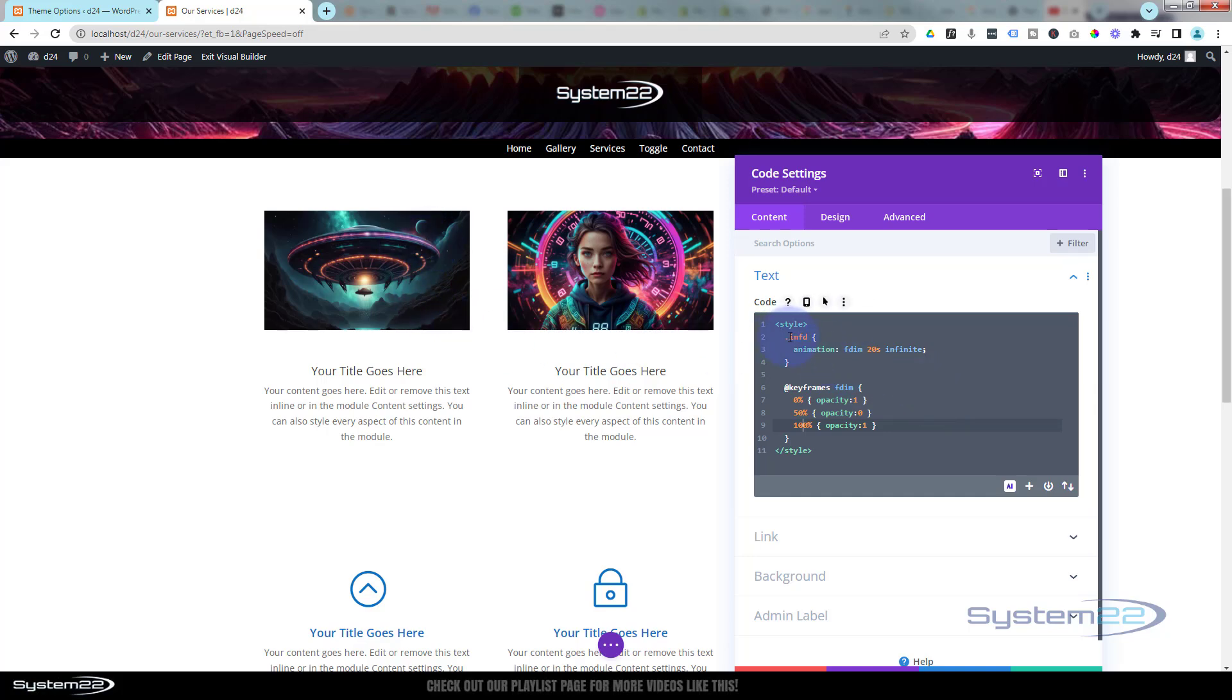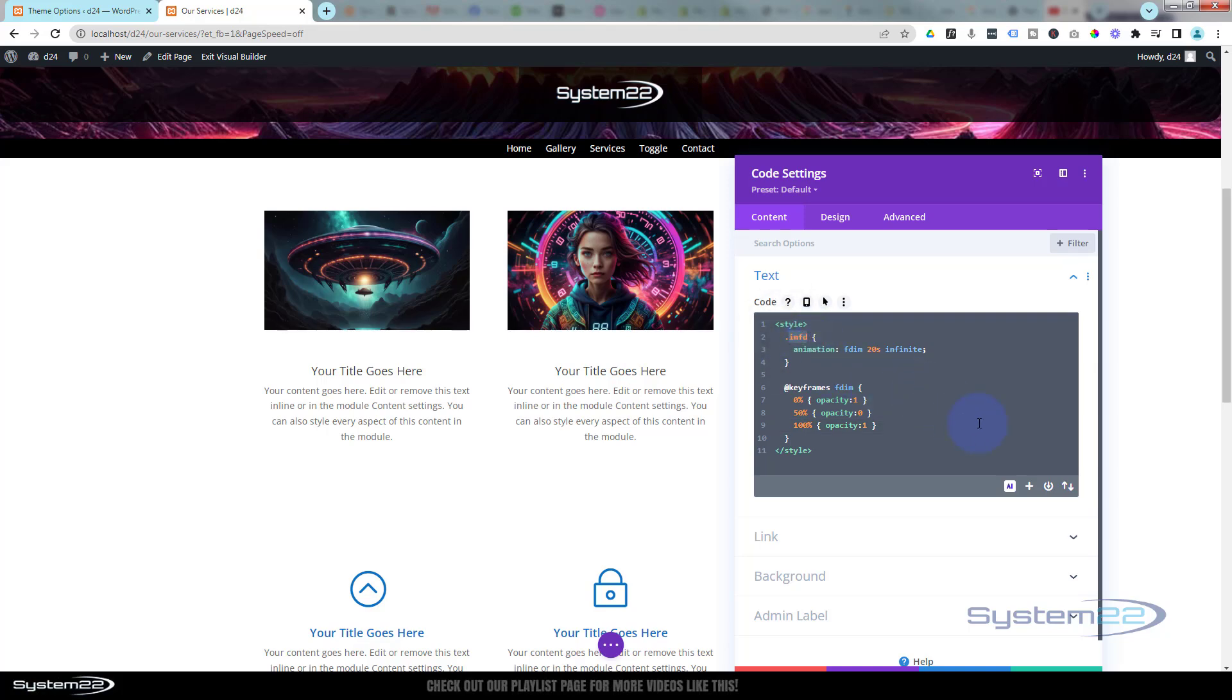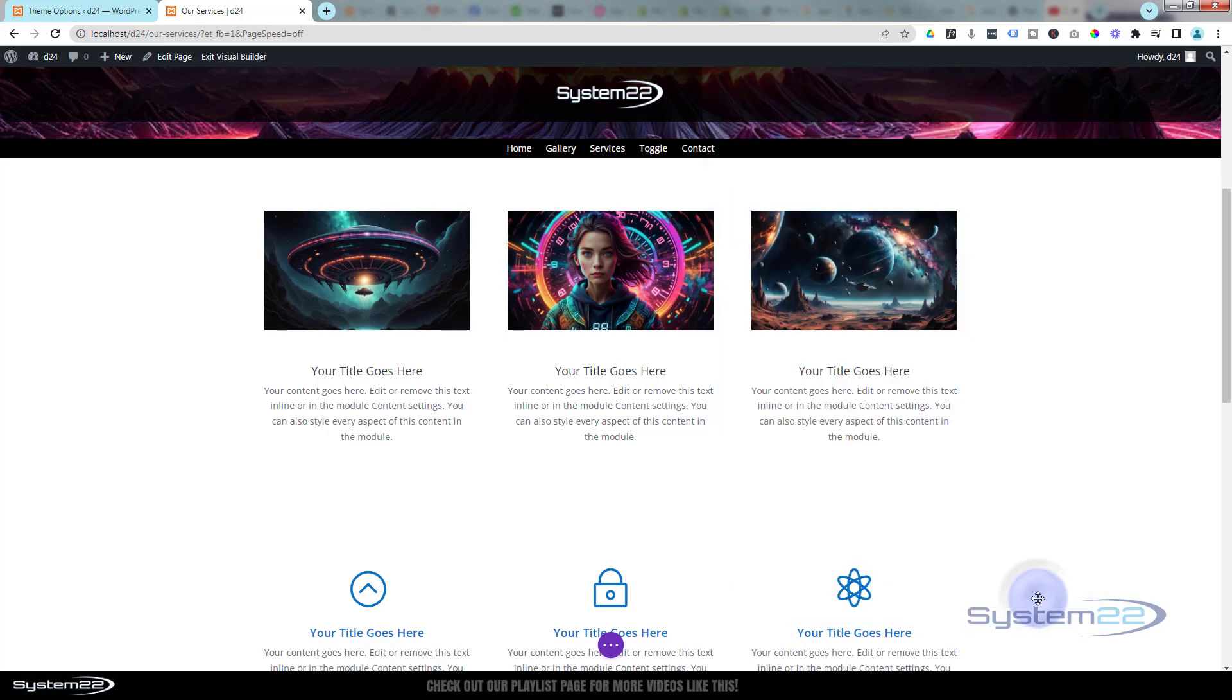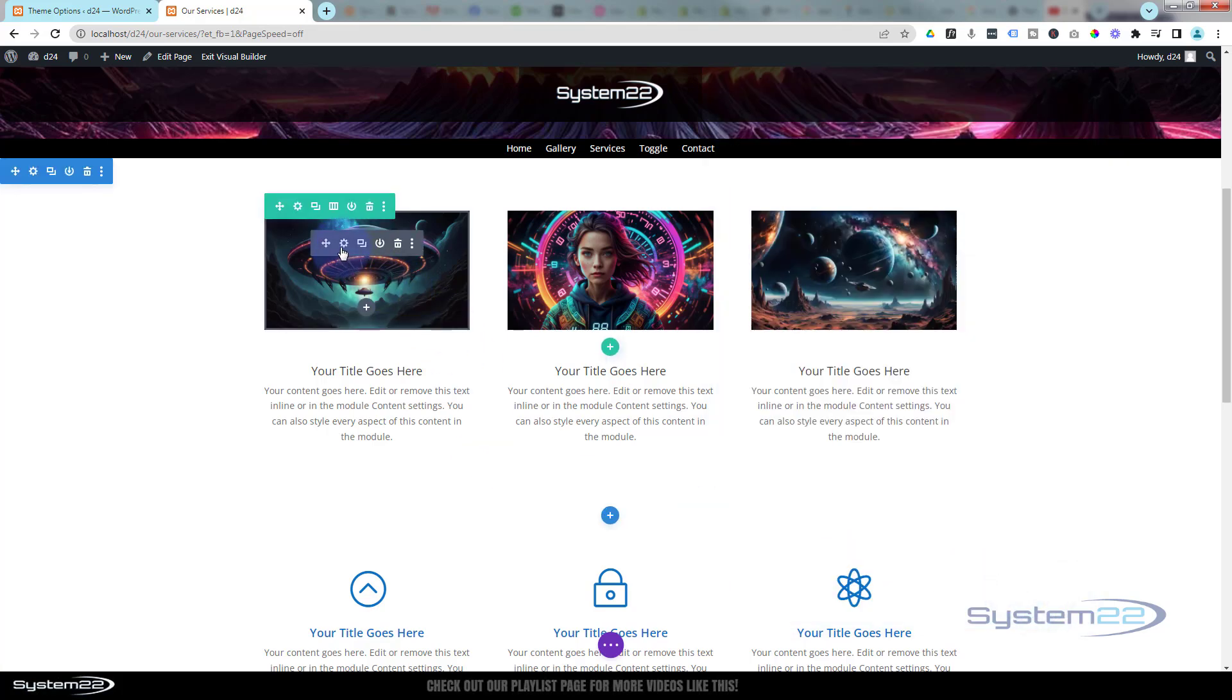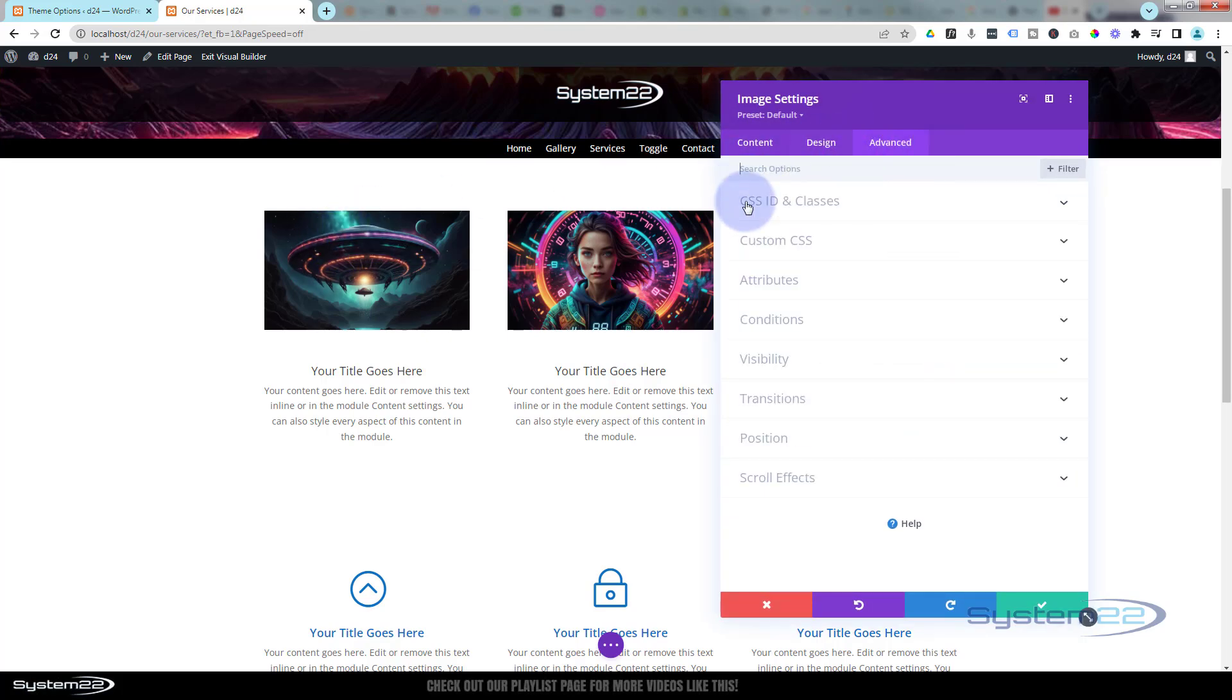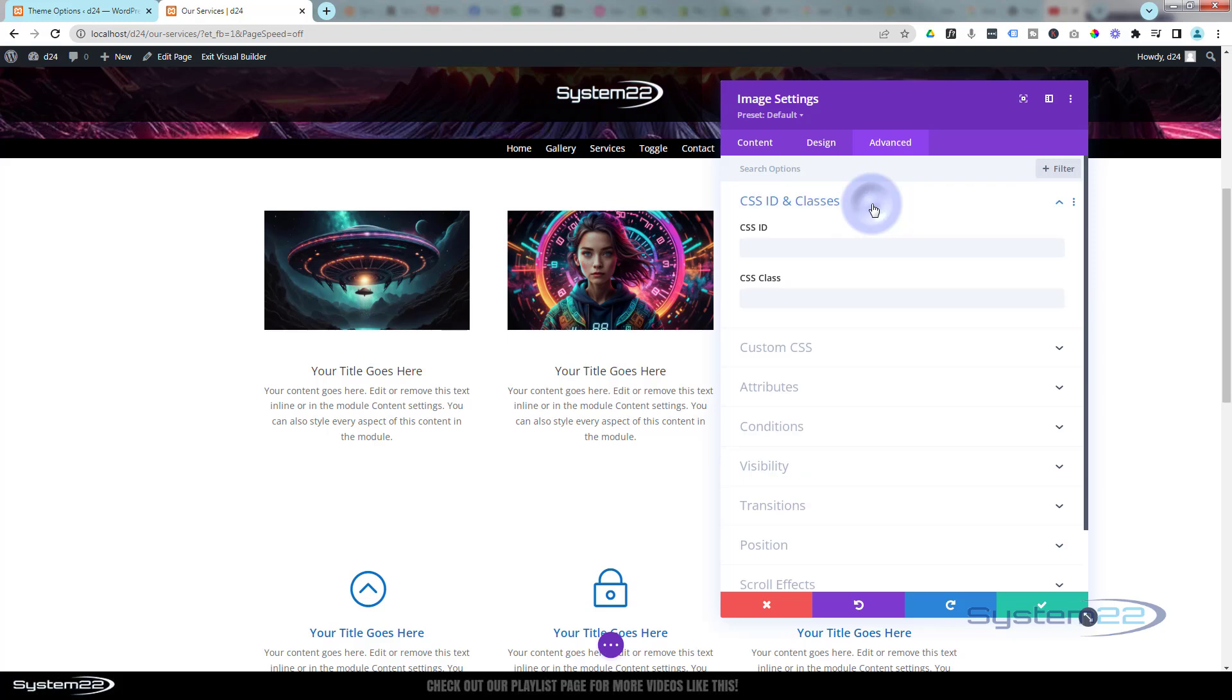Now of course you can't see any animation happening because we haven't applied this class name. You can apply this to anything and it'll make it disappear and come back in 20 seconds. You can do it with a blurb module if you want or any module you want, but it's going to work best with our images here. So let's copy the class name without the dot, just imfd. I'm going to copy that. Let's save our changes here. I'm going to go into each of these images, dark tab for the module. Always find CSS IDs and classes under advanced at the top here. We're using a class name so make sure you put it in here, not with CSS ID. Once I put it in this, look what's going to happen.